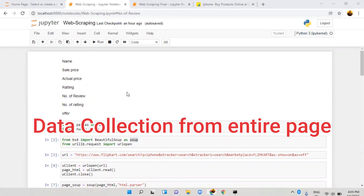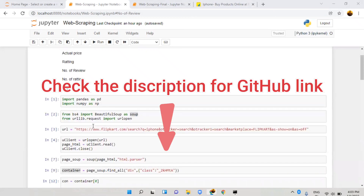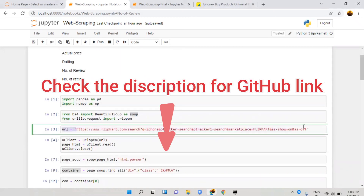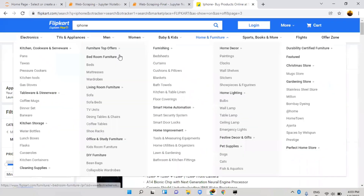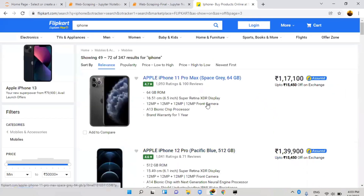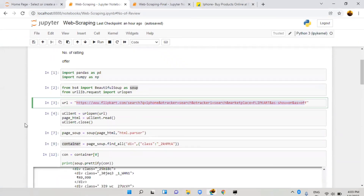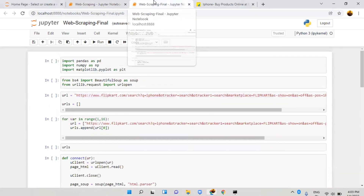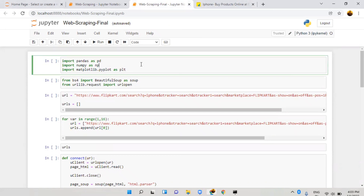In the last video we created name, sell price, actual price, and rating for a particular page where only 24 products are available. Now our target is to combine all the pages — I want all 347 products. I already created the file 'web scraping final', so I'll just run it since the same thing is there.